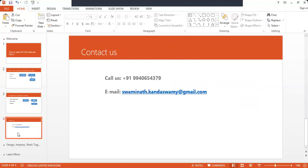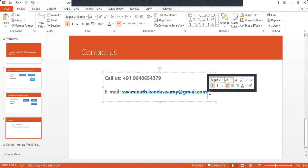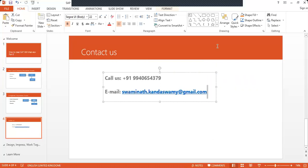This is my contact details. Learn to Win, my number is 9940654379, this is my email ID swaminath.kandaswamy@gmail.com. If you want any post related doubts you can ask. Thank you.